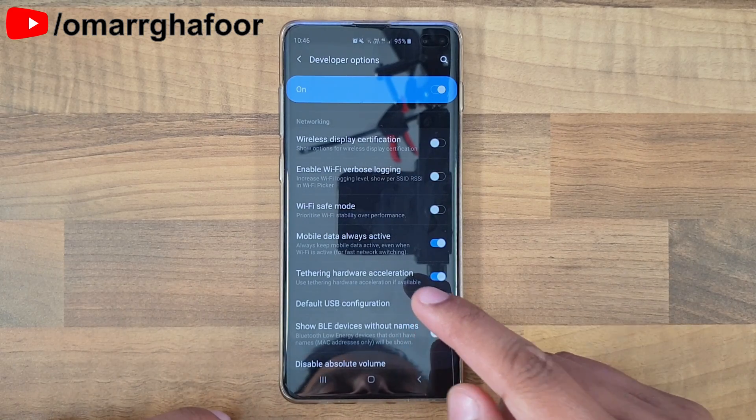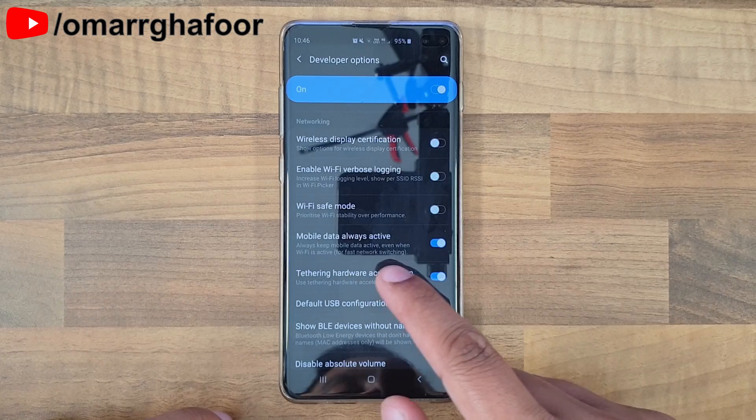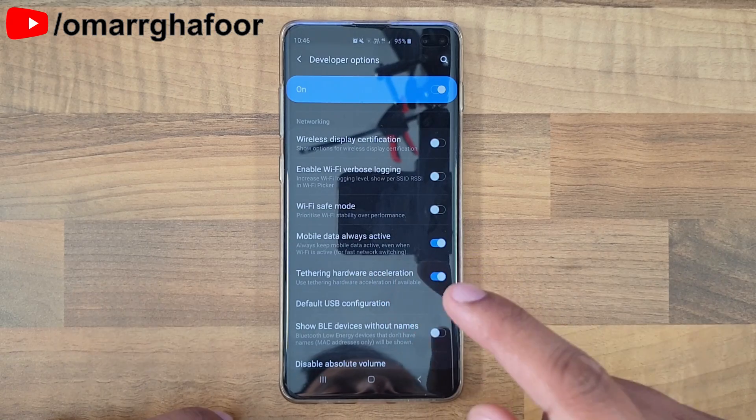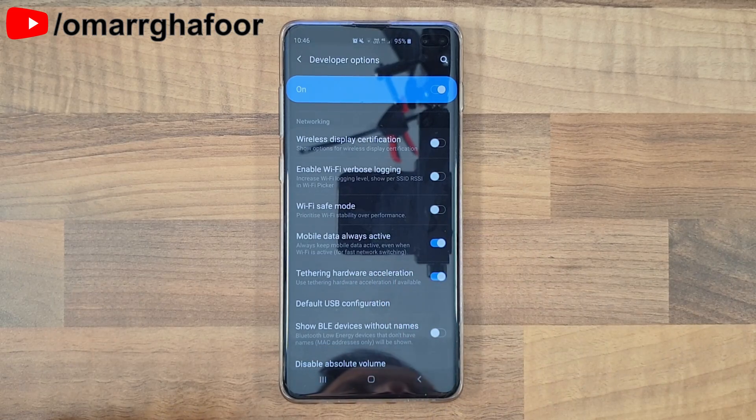So that was just a quick look at how to enable the 'Mobile data always active' option in the Developer menu. Thank you so much for watching, and I'll talk to you guys in the next one.